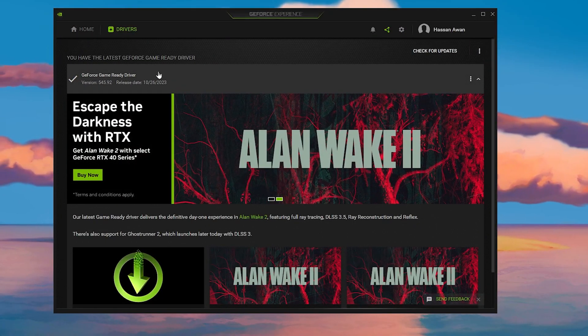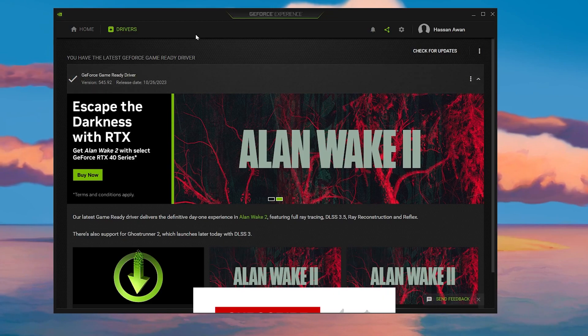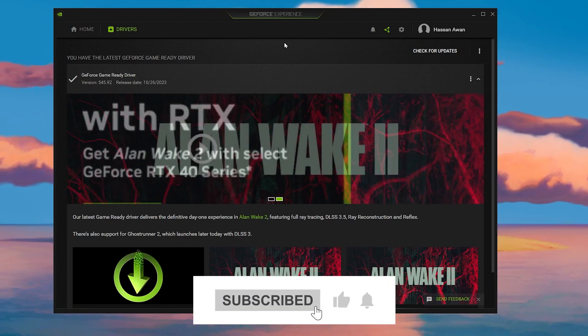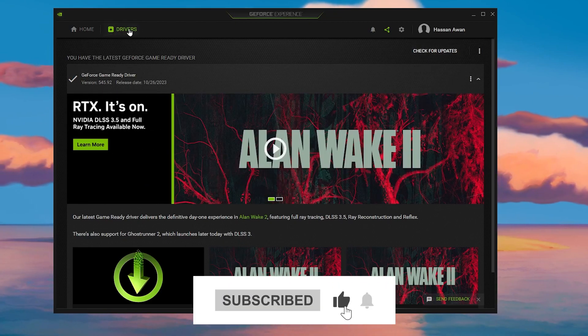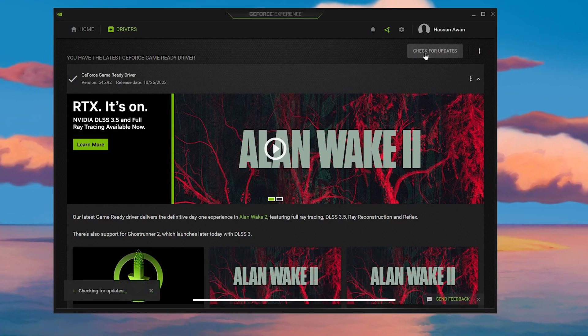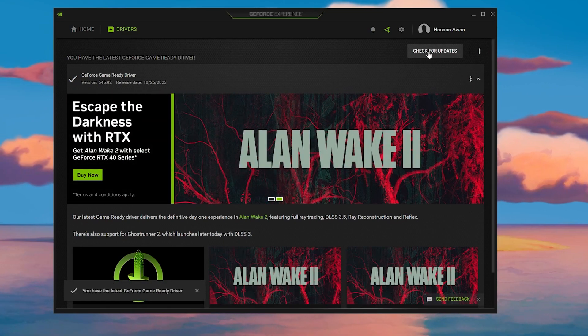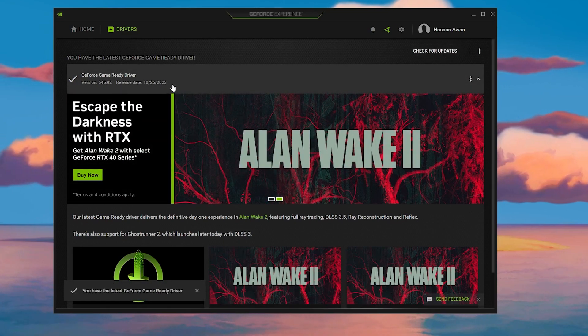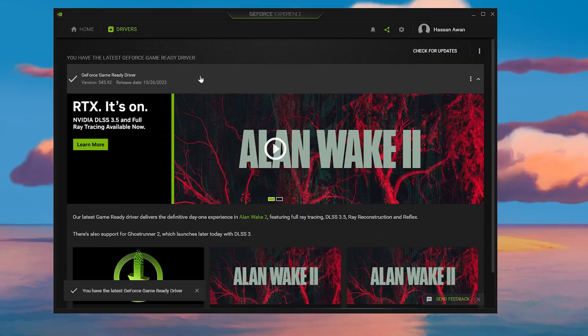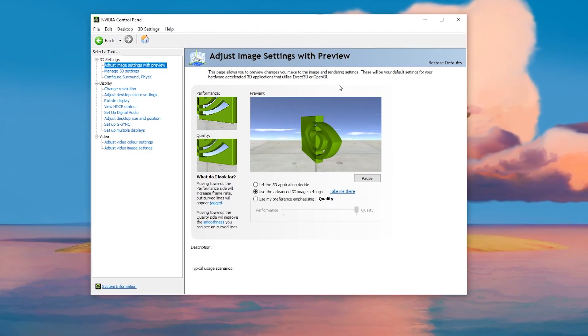In the very first step, it's always important to update your NVIDIA driver to the latest version. Open up the GeForce Experience application, go to the Driver tab, and click 'Check for Updates.' This will show you if any latest driver update is available on your PC.